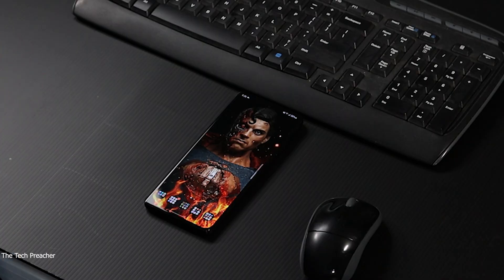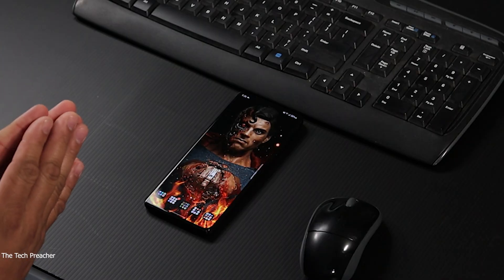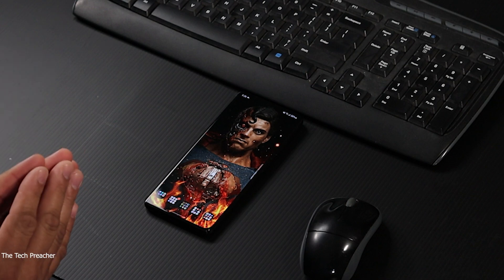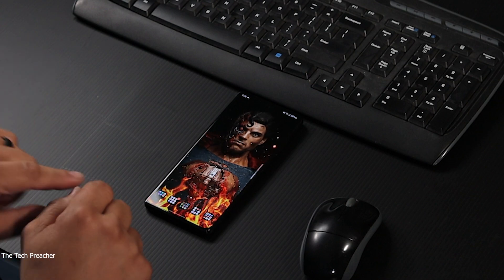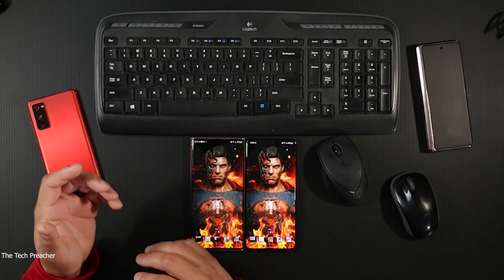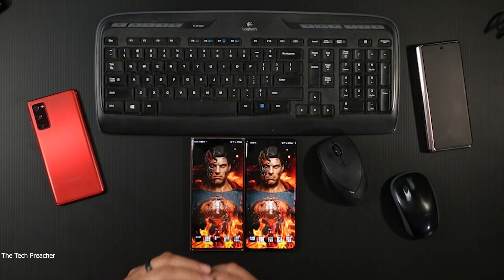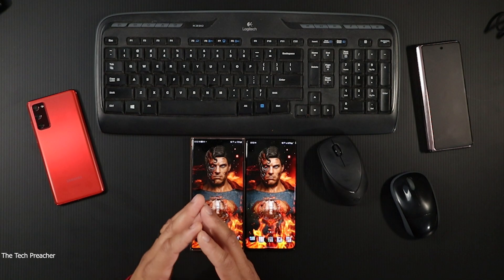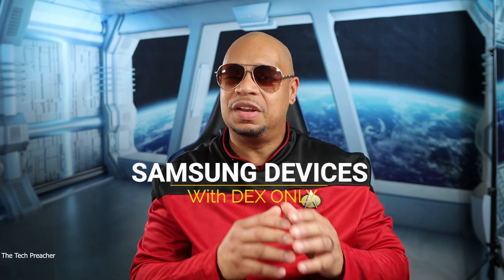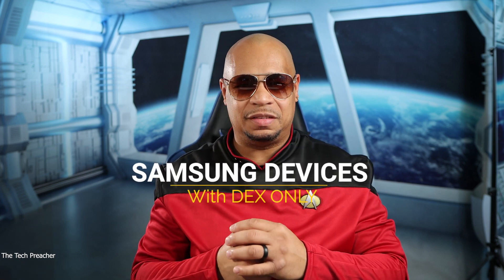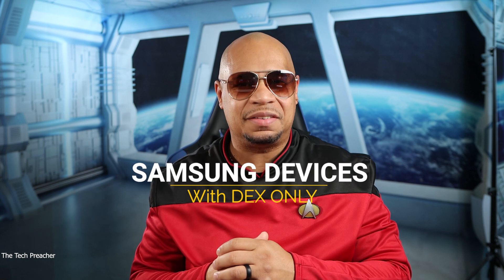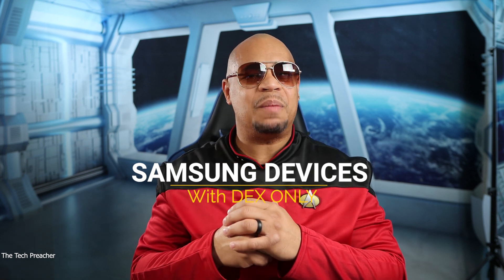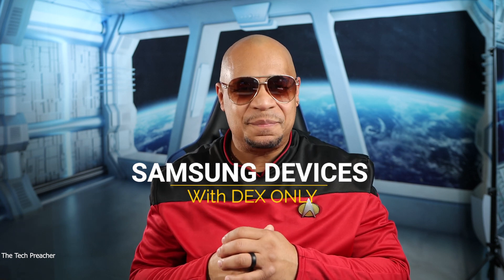Shout out to my man Will H Tech Review. He hit me up and said there's a PC workaround on how to make it work for almost any Samsung devices that have DeX. In this video I'm going to show you how you can do the workaround for Samsung DeX wirelessly on a PC using any Samsung device. Sit back, relax, get your popcorn ready and follow me on this journey.